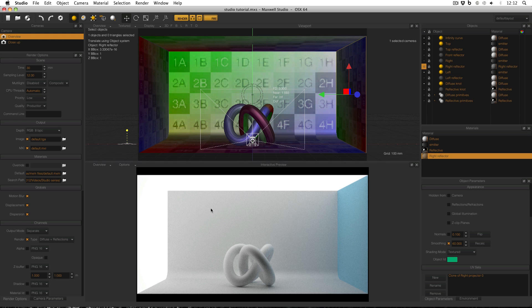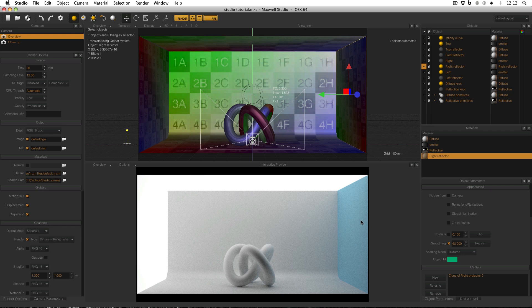At the moment in my scene, on the left hand side I have a white emitter, at the top I have a white emitter, and on the right I have a blue reflector. So now I want to make my left emitter the same blue color as my right reflector to see the difference between the two and the effect that it has on the scene.